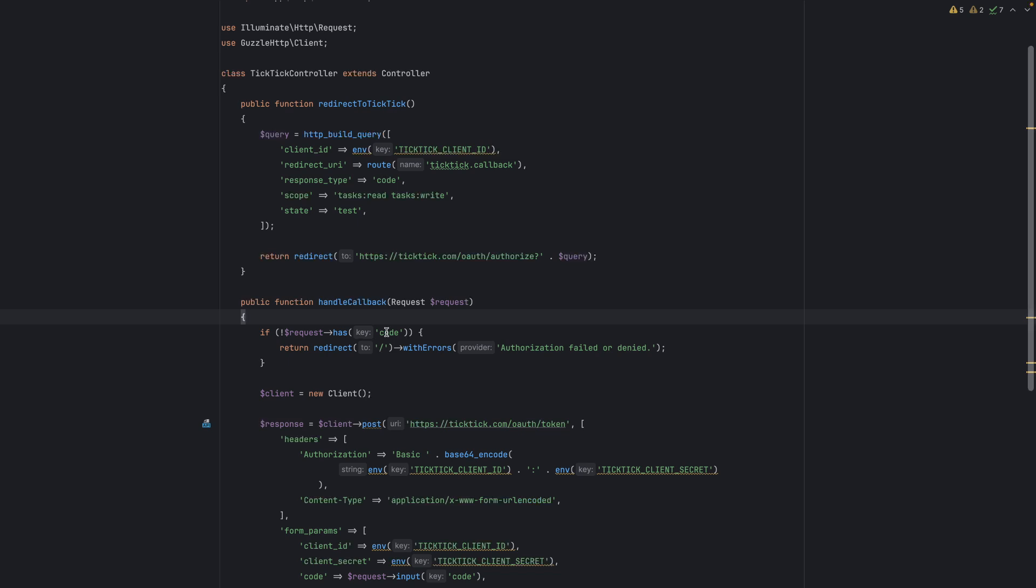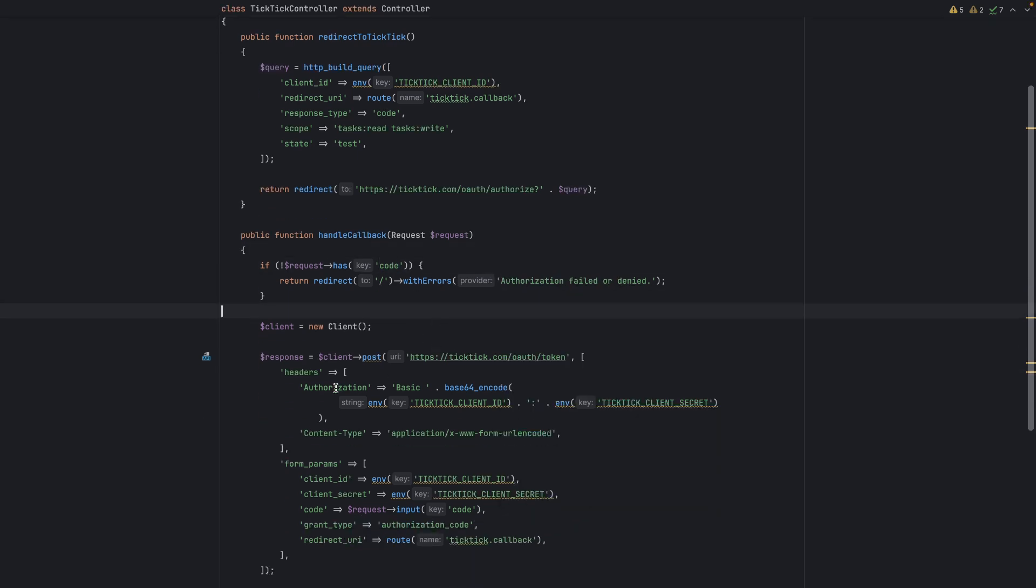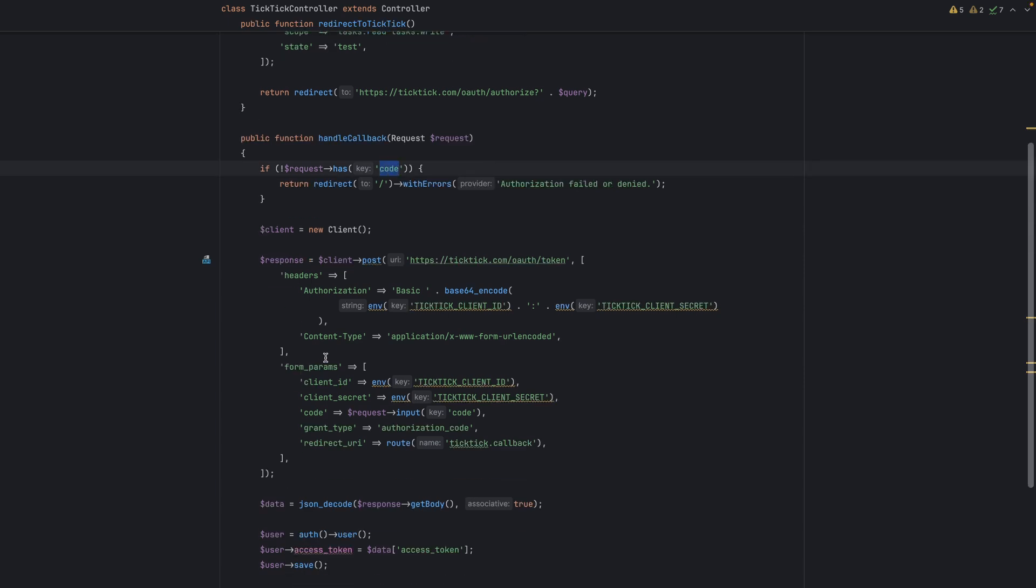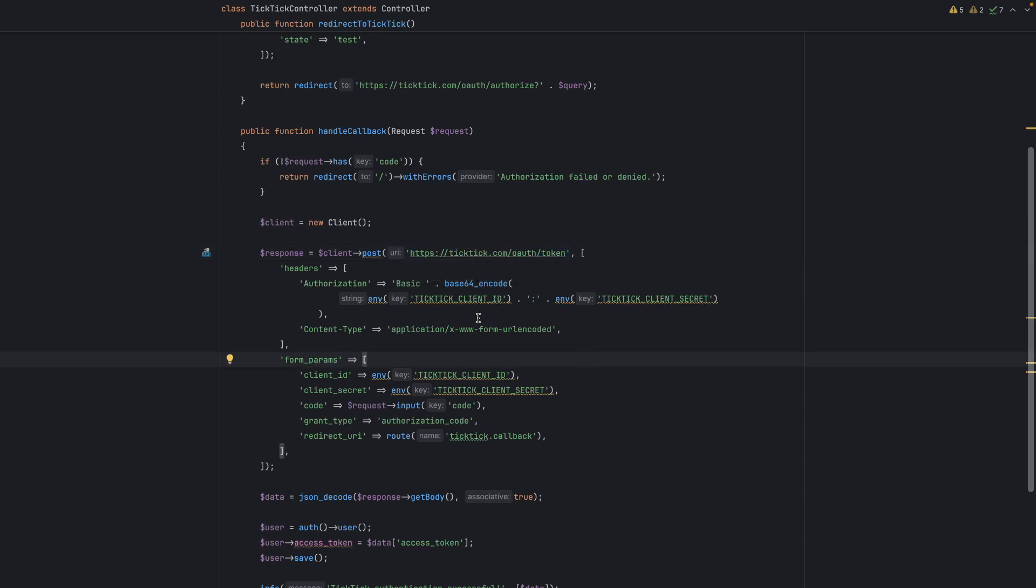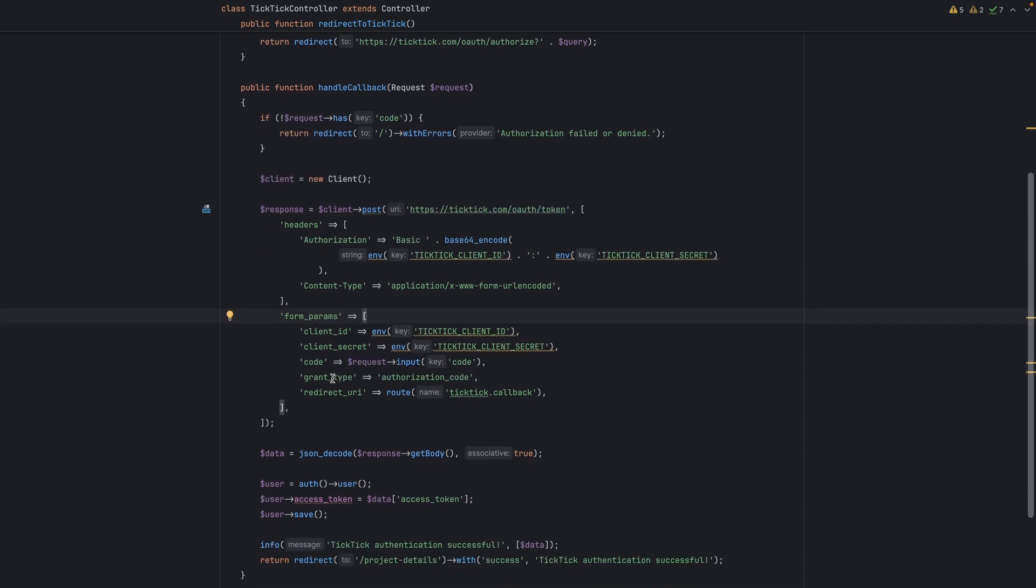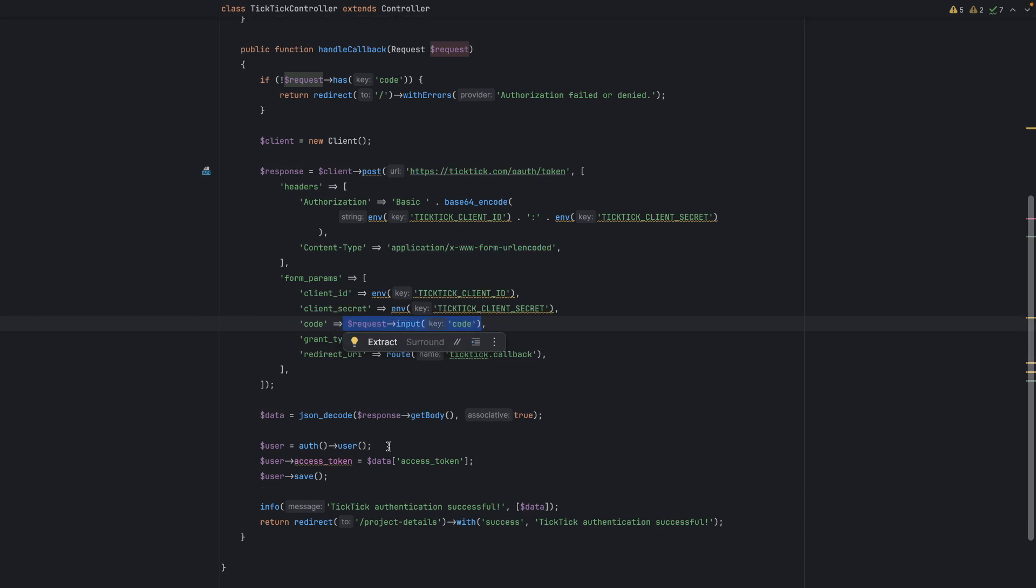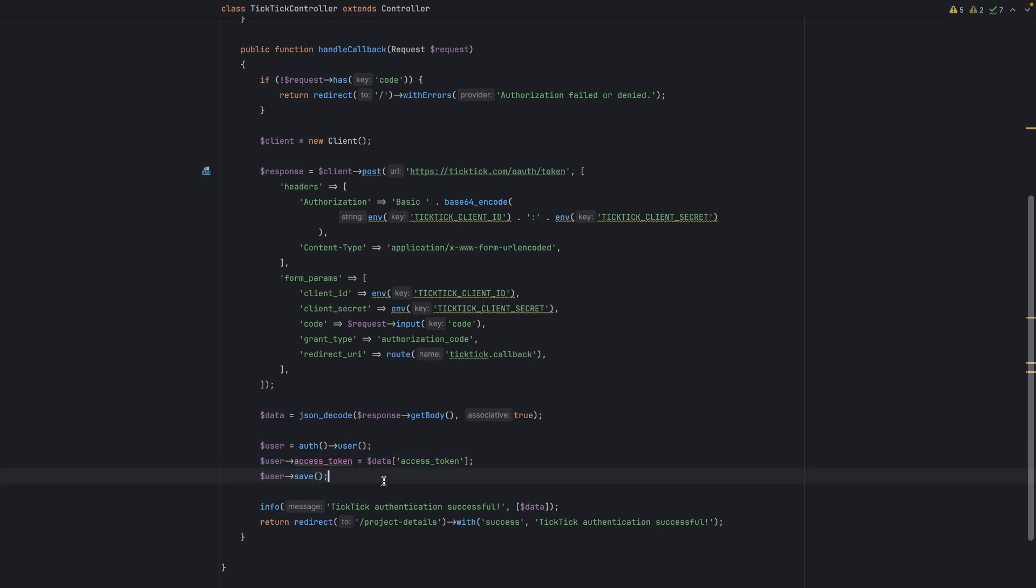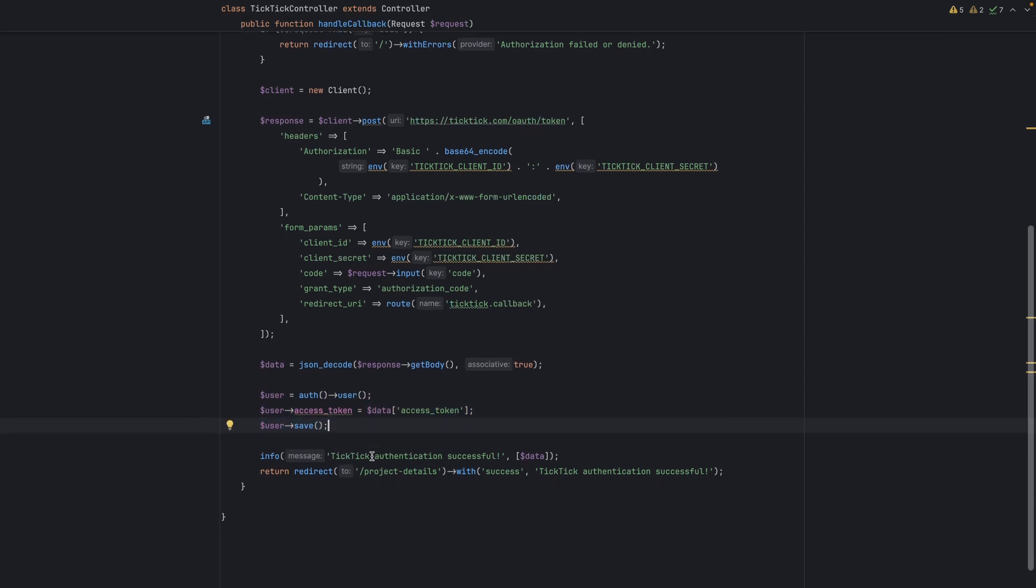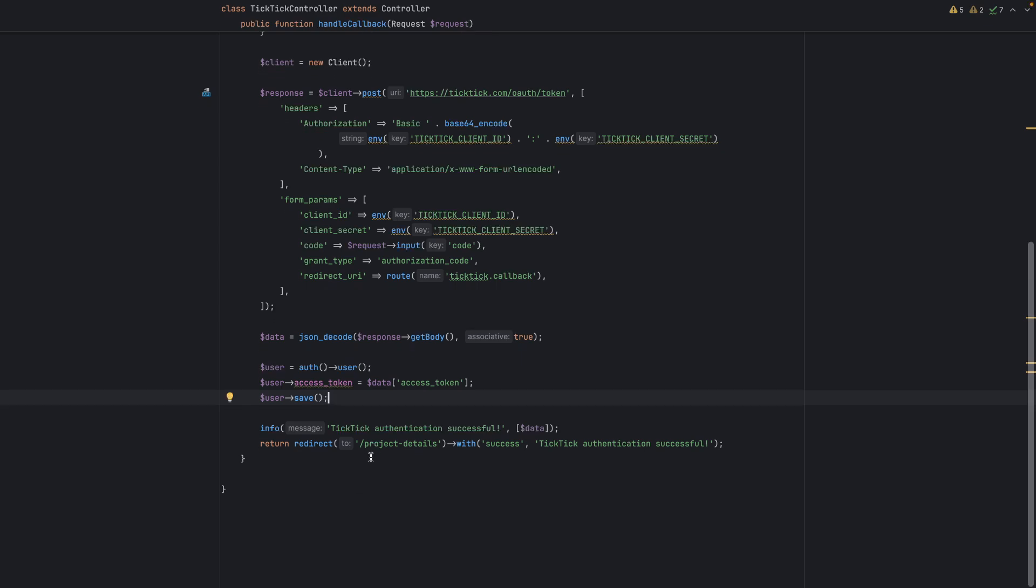In the callback, we first guard for this code. If there is no code, then we say authorization failed. If there is a code, we will send a POST request to this endpoint and give them this code. They will give us the access token. We save this access token to the users table or anywhere so that we can use it in API requests whenever we make them.